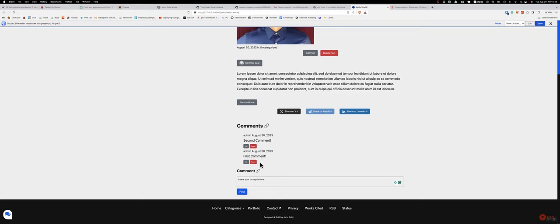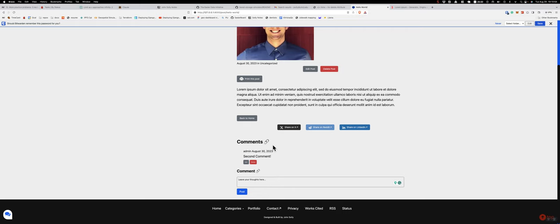Hey guys, in this video I want to show comment deletion in htmx. I just click delete, we get a little pop-up here, and then you click OK, the comment disappears, and there's no page reload.